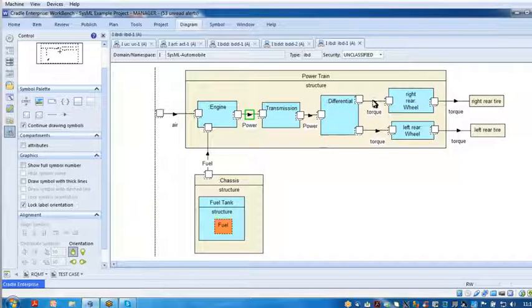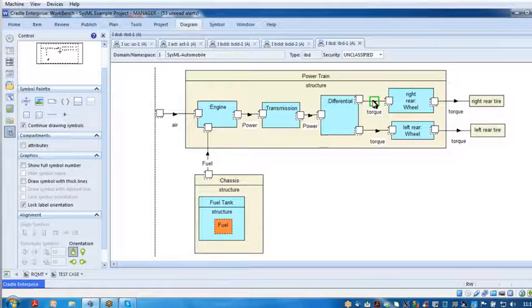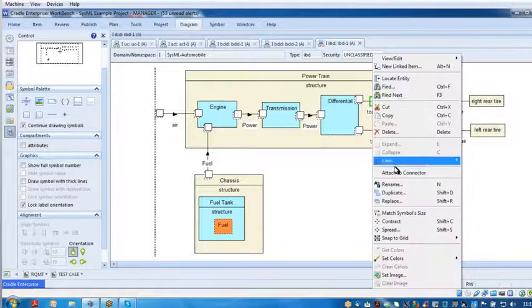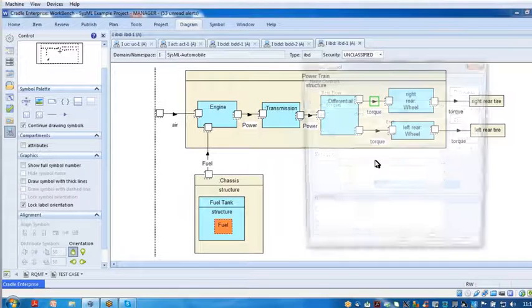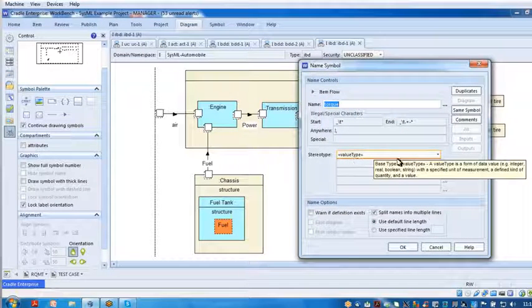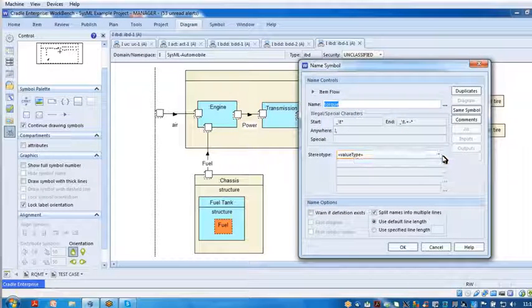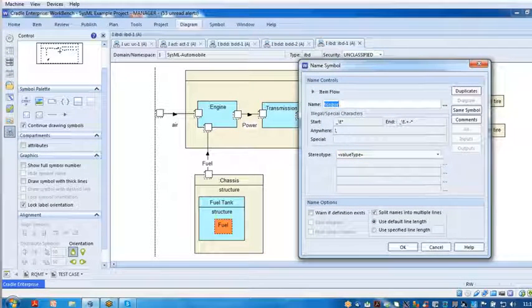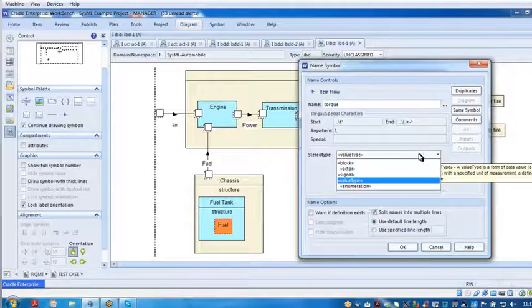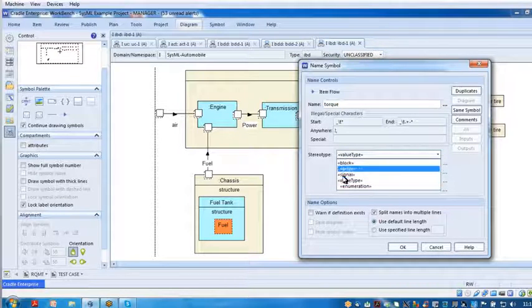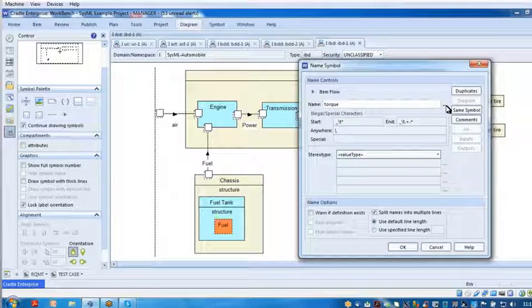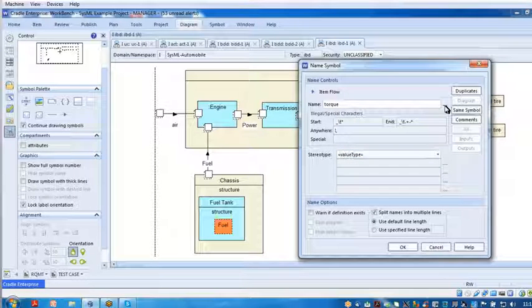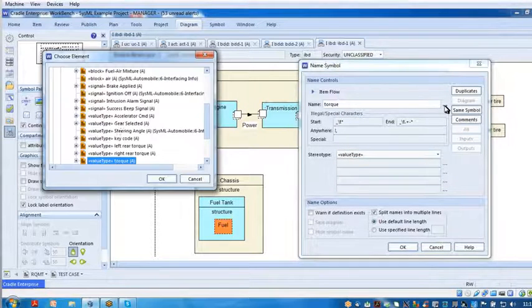And then I've got torque, that's going to be a value type as well. And if I want to change it, then I change it to a different stereotype and then give it a different stereotype name or pick the stereotype from the list.